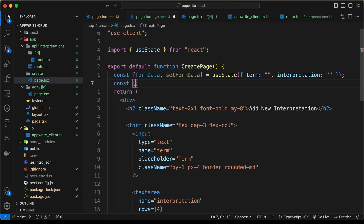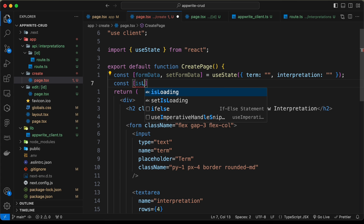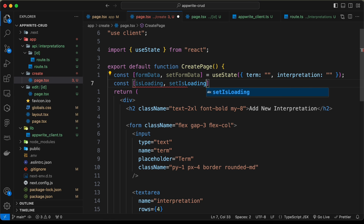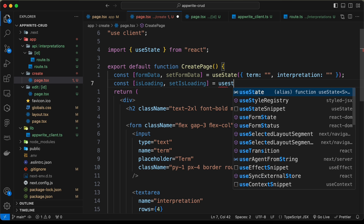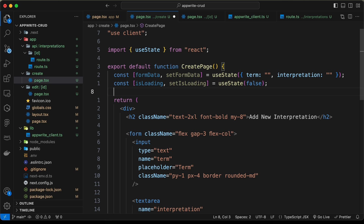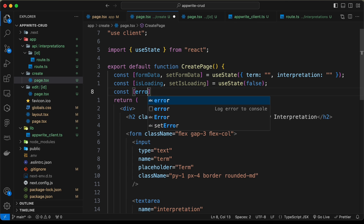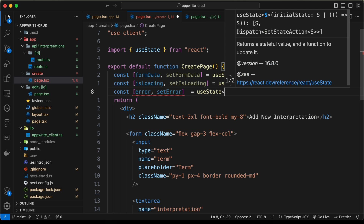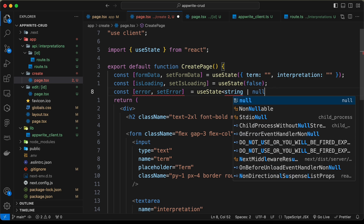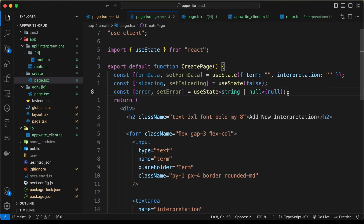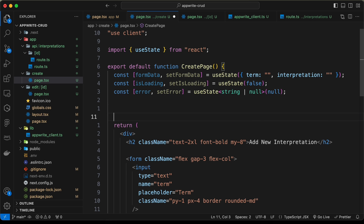Now let's create a couple more states. First: const [isLoading, setIsLoading] = useState, defaulting to false. Then let's create one more state for the error: const [error, setError] = useState of type string or null, defaulting to null.